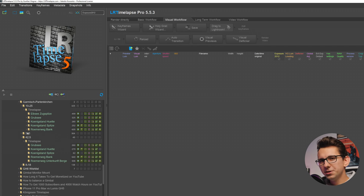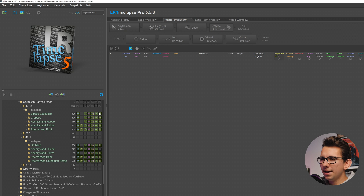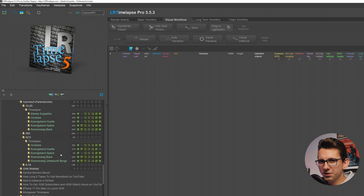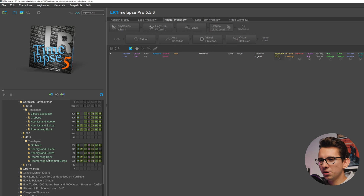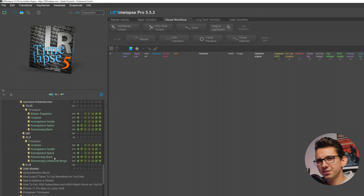In LR Timelapse I have already finished all of the timelapses for the video, but for the sake of this video we'll reset one of the settings and do another run through so that you guys can see how to actually do that.